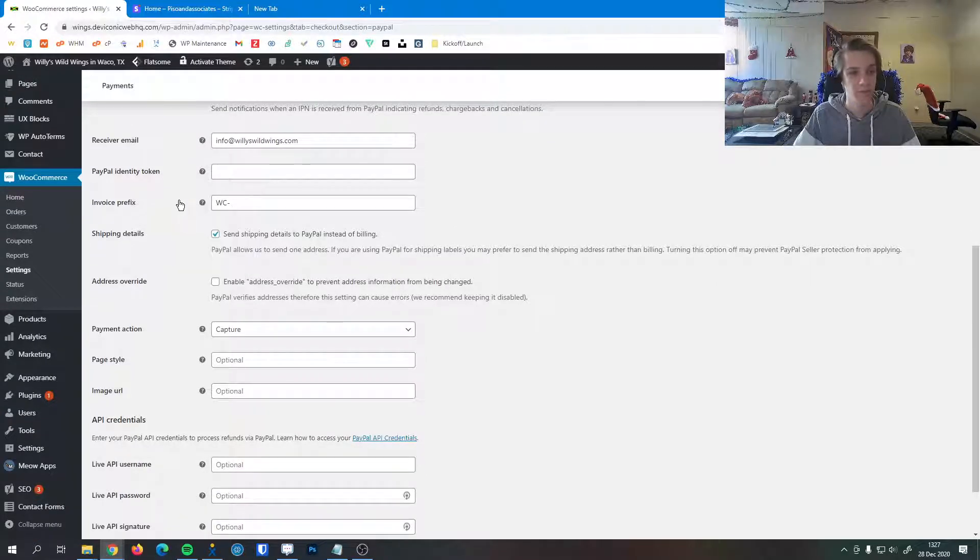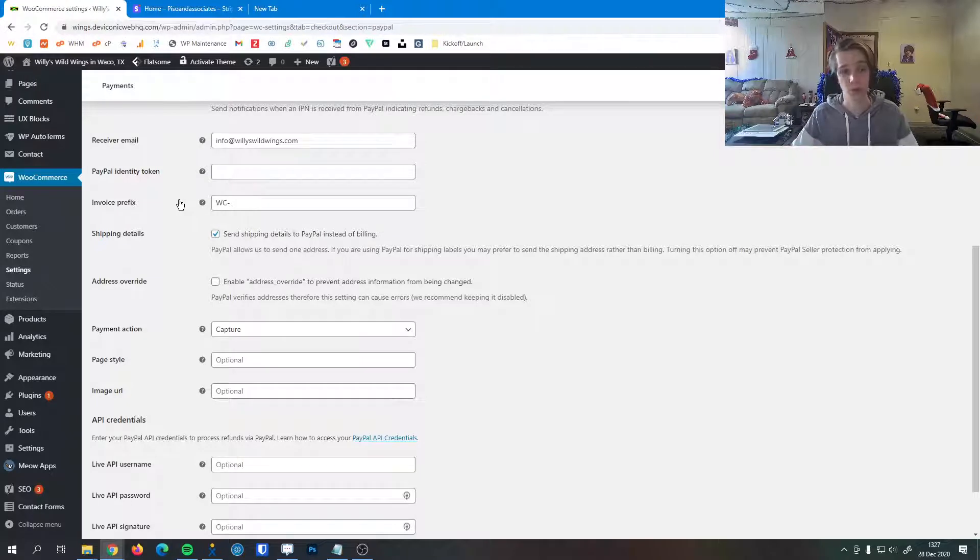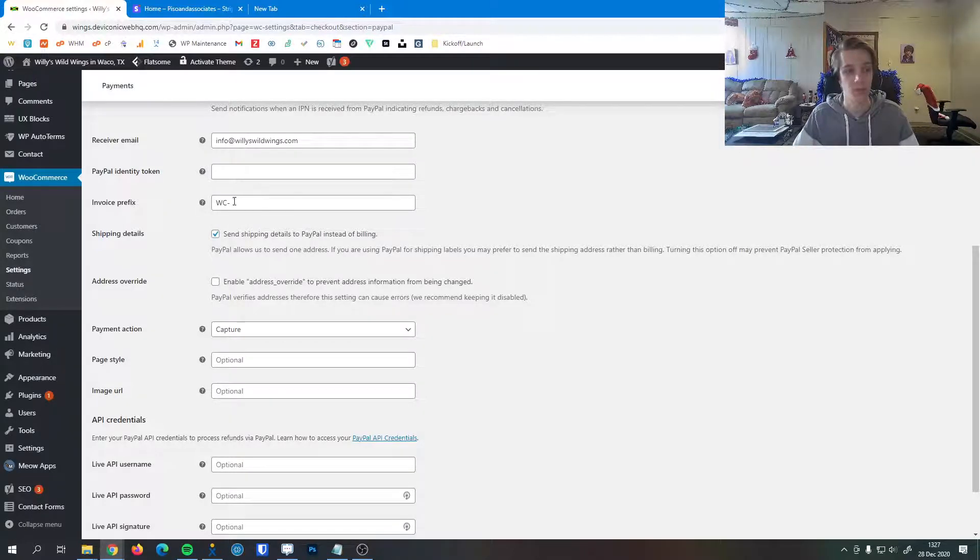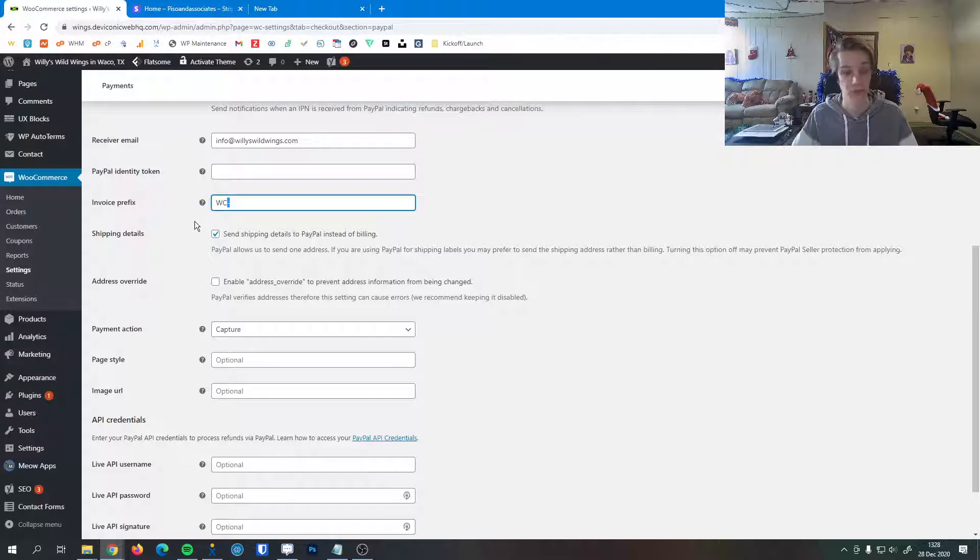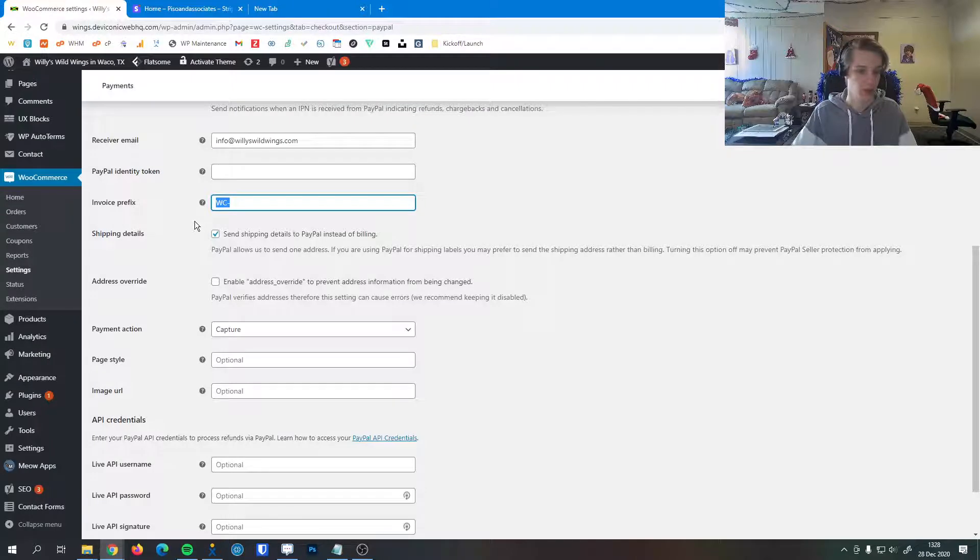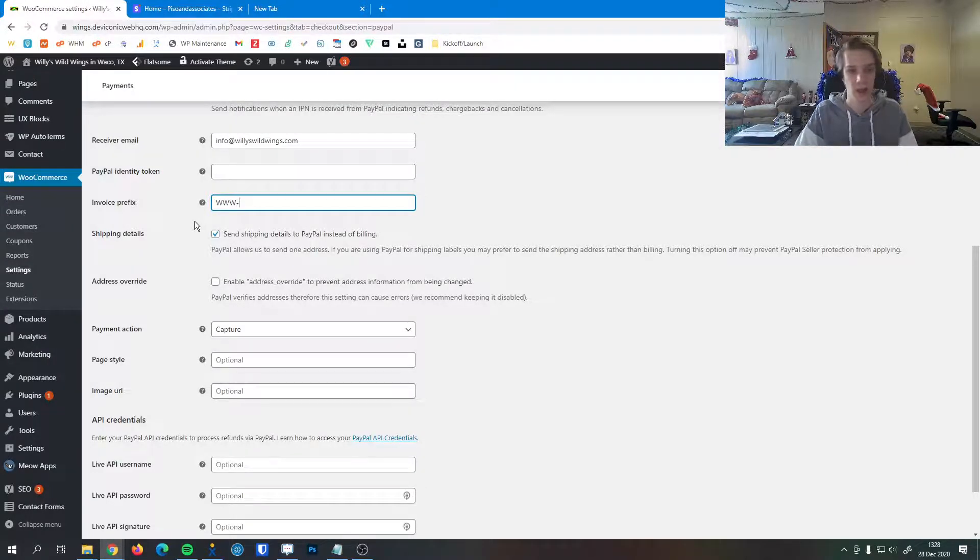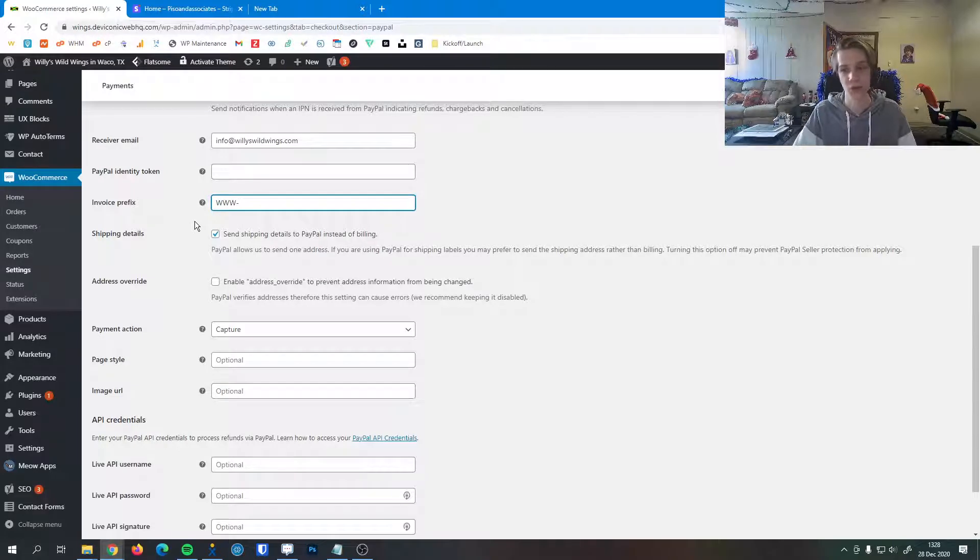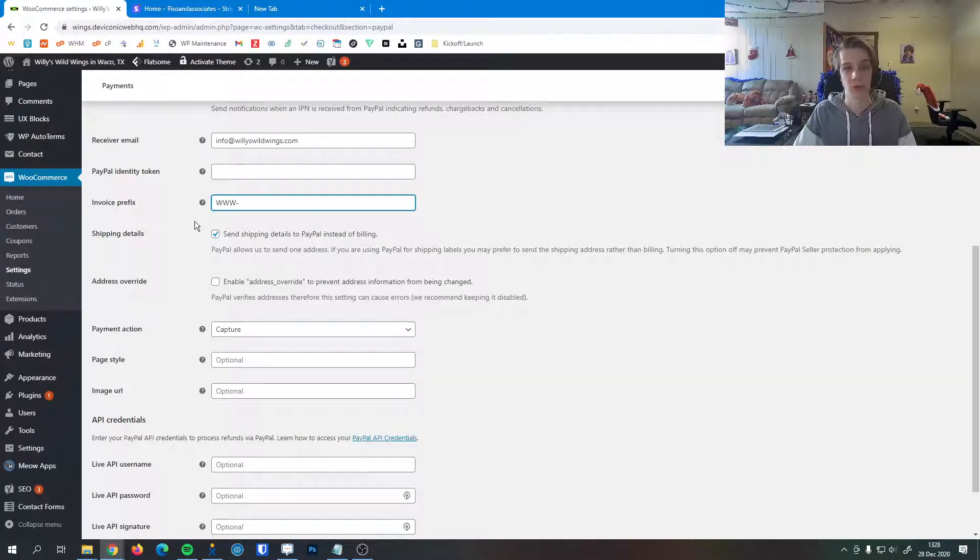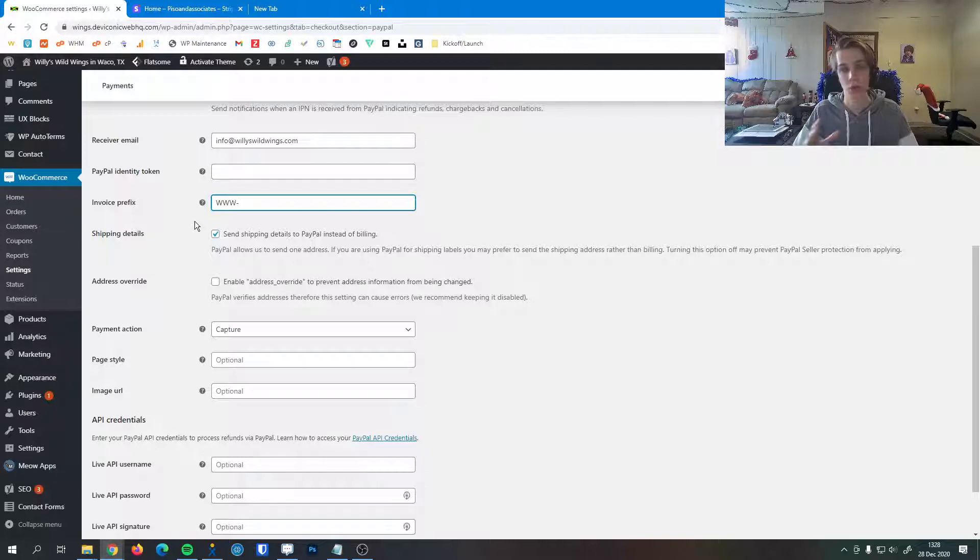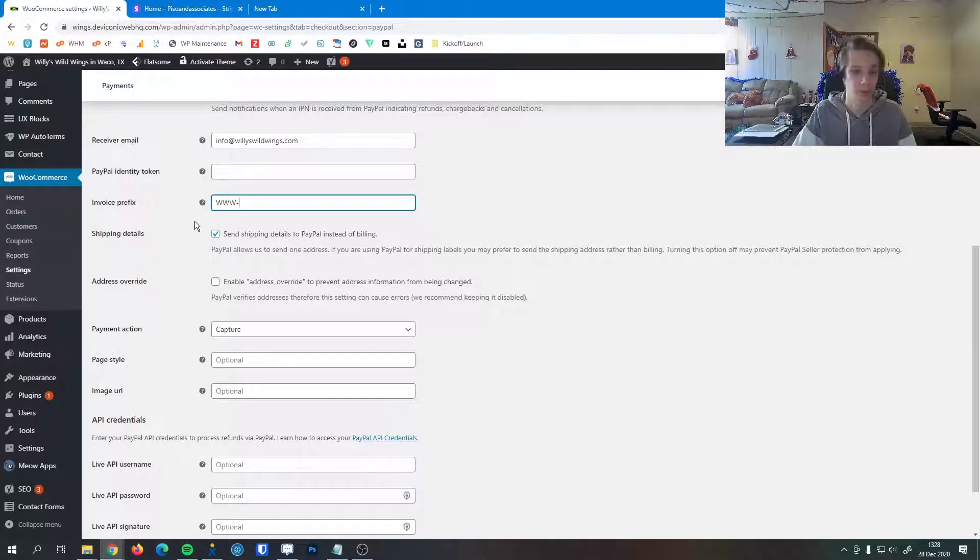Lastly here, the invoice prefix. If you have multiple websites talking to a single PayPal account, it's very important to change this invoice prefix because if you don't, PayPal may reject a charge from another site if it has the same invoice number. So for Willie's Wild Wings I might do WWW-dash and then the invoice number. If you have another store, you can put that store's name in front. This makes sure that between sites no two invoice numbers will conflict, and therefore no issues will arise from accepting payments through PayPal.